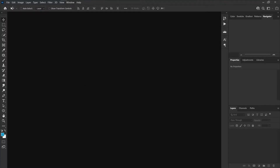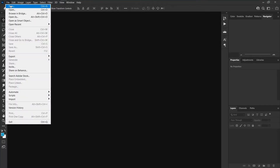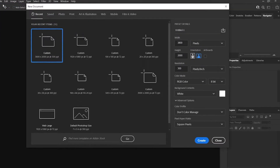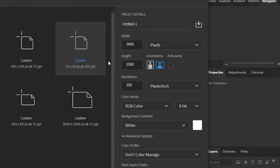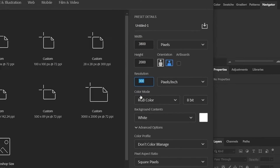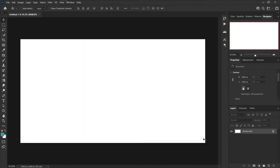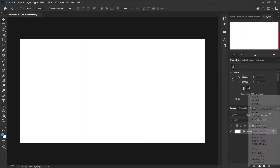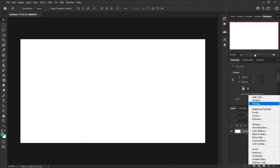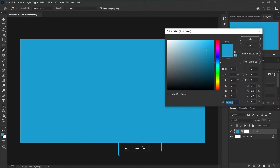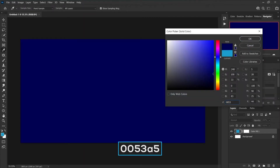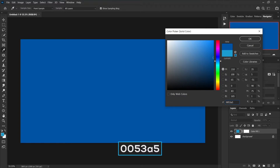Start by creating a new document. Set the width to 3800, height to 2000 pixels, and resolution to 300. Then create a new solid color and set the color to #000535.